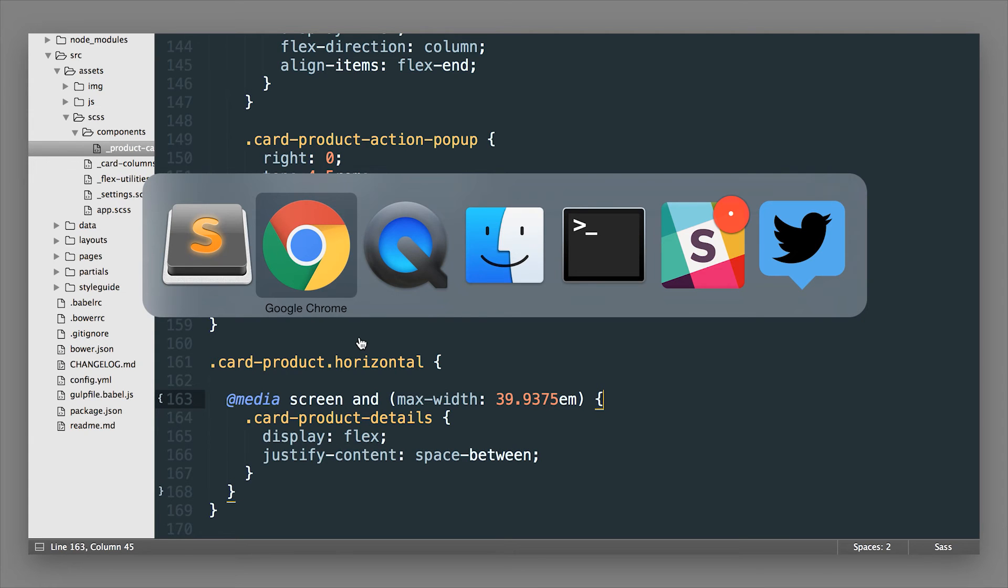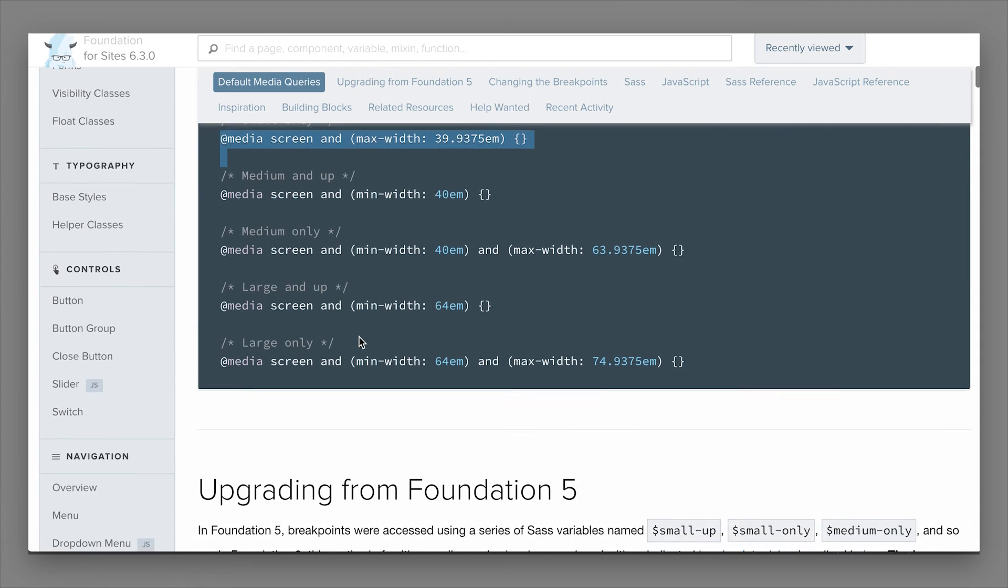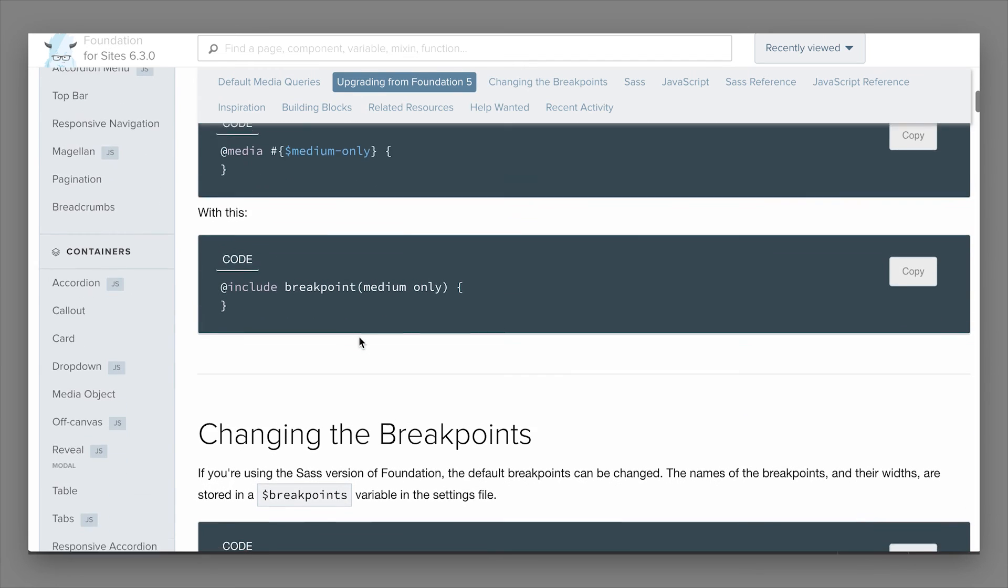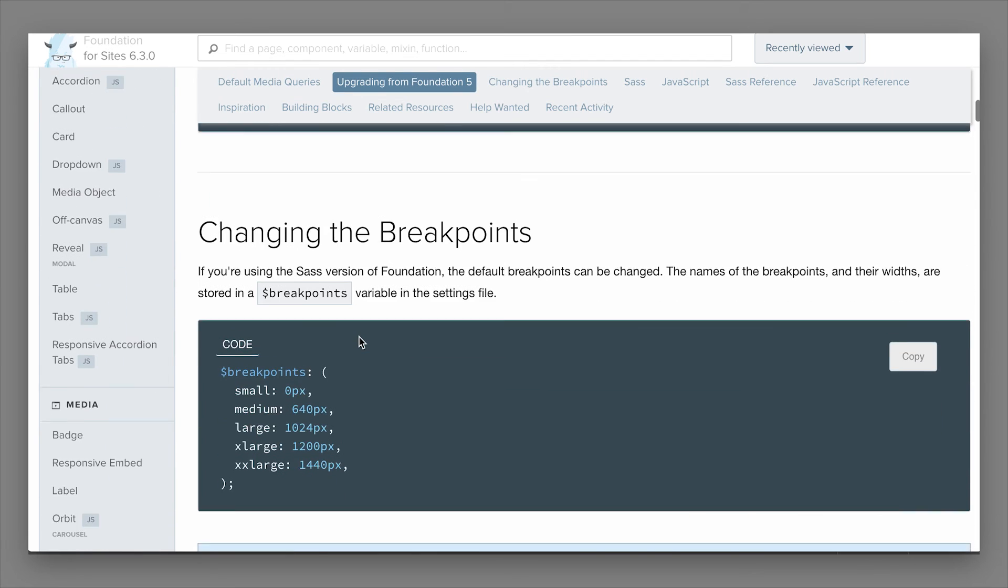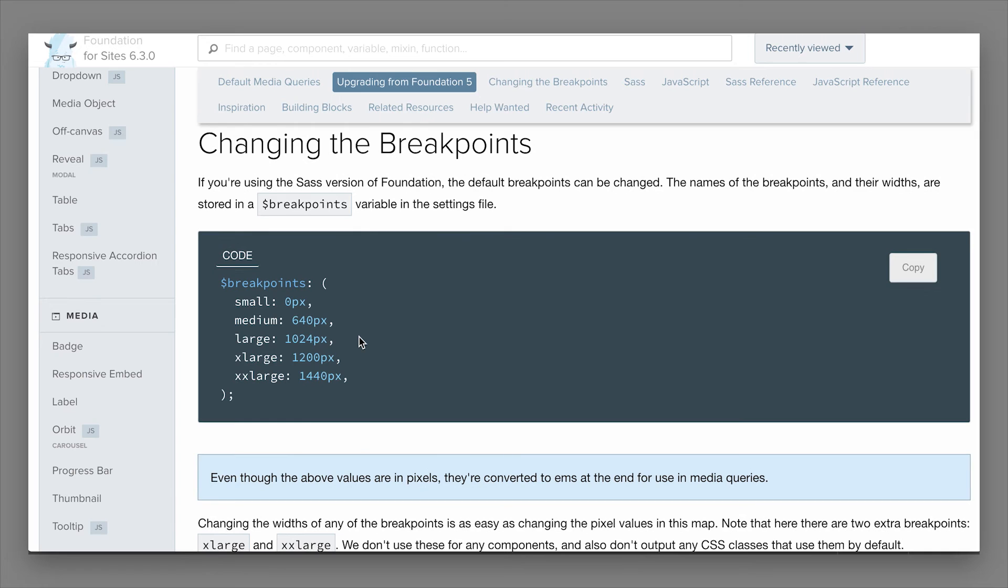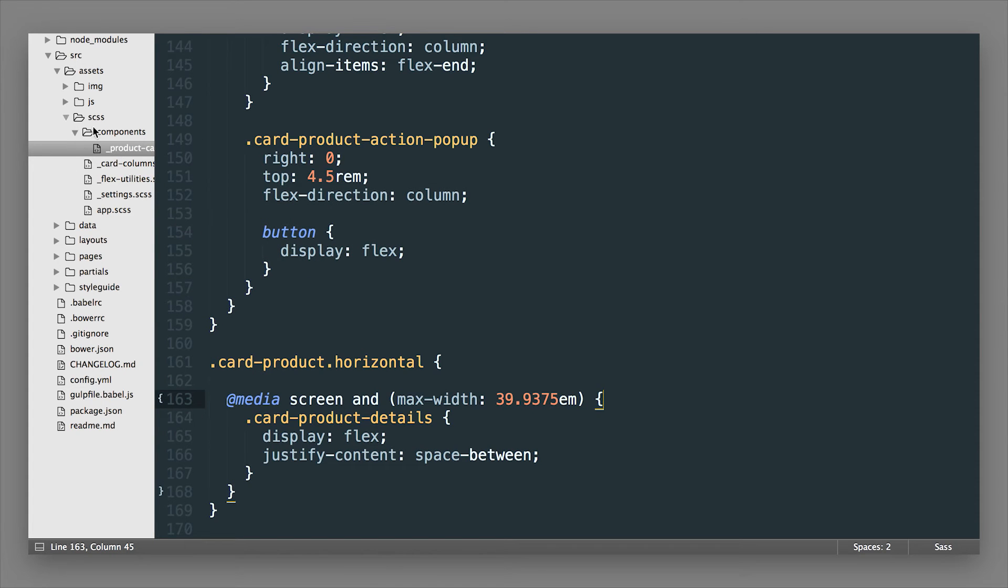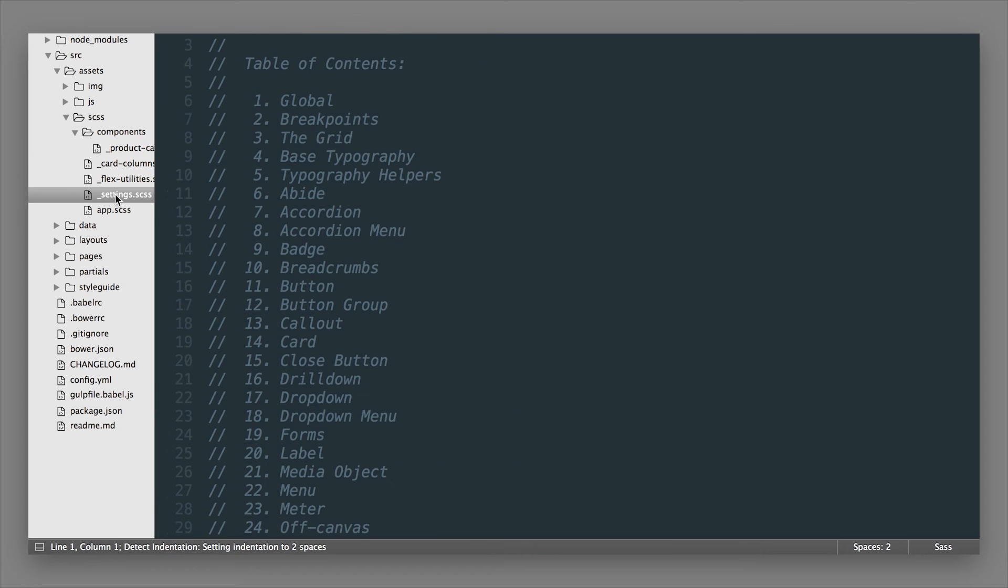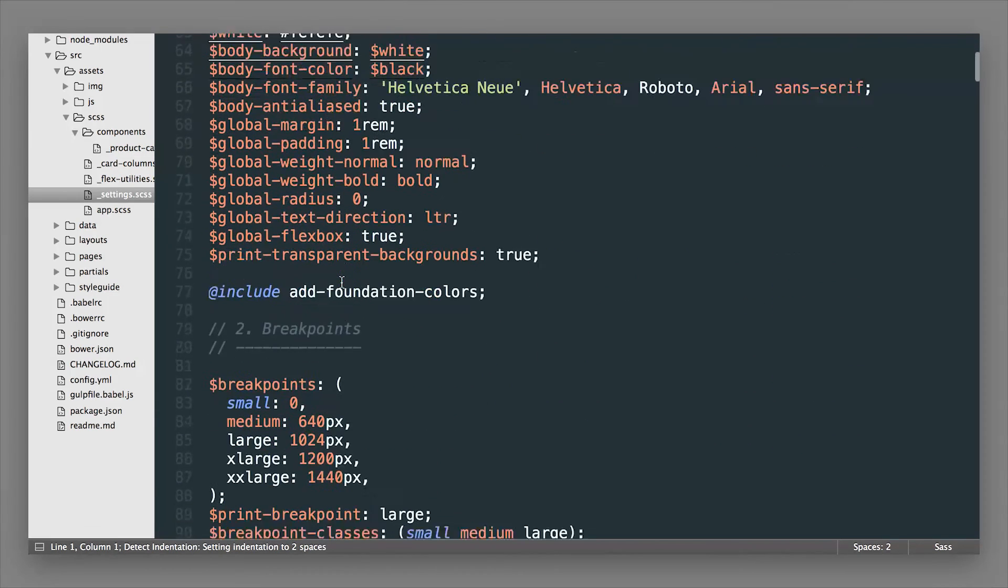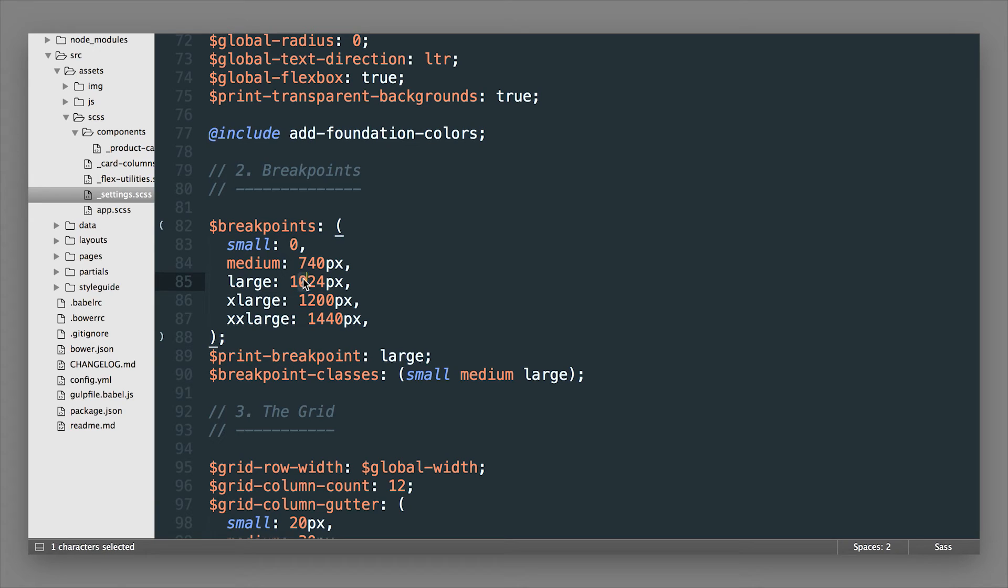Now Foundation also has Sass breakpoints. If you're using Sass, this is a lot more powerful. It allows you to change the default breakpoints in Foundation quickly and easily. We have a Sass breakpoint map that is available in the settings file. If we hop over to our projects, we go to the settings file. You can see this in action. We have this breakpoint map. Here I can actually change some of the default values if I choose to.